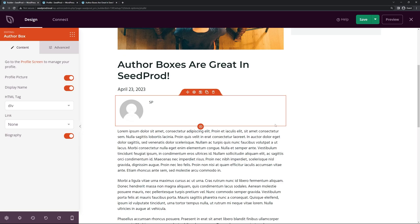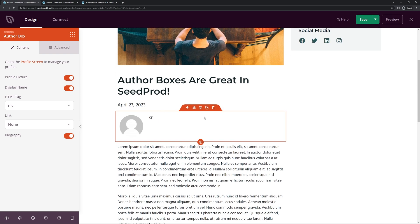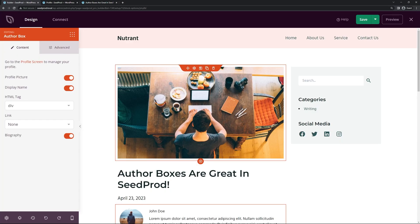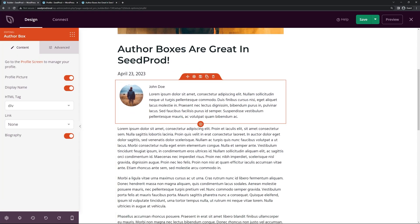Back in the SeedProd page builder, the author box hasn't updated yet. Save the page and refresh — now you can see that the information is populated in the author box. We can now go ahead and customize the look and feel of it.